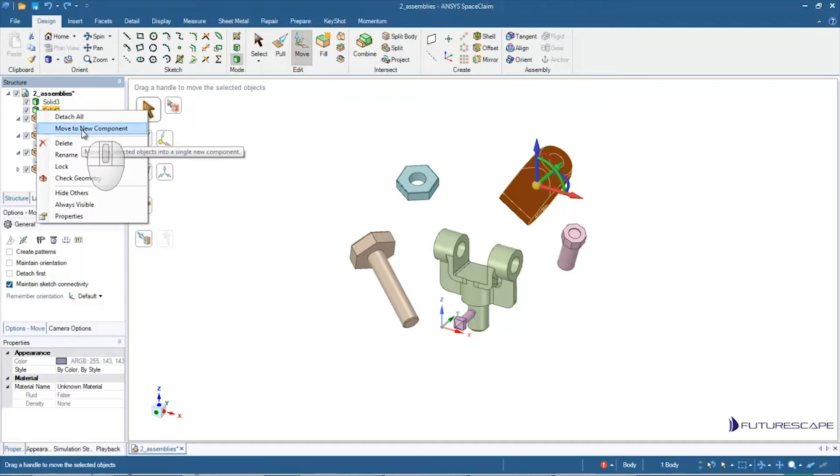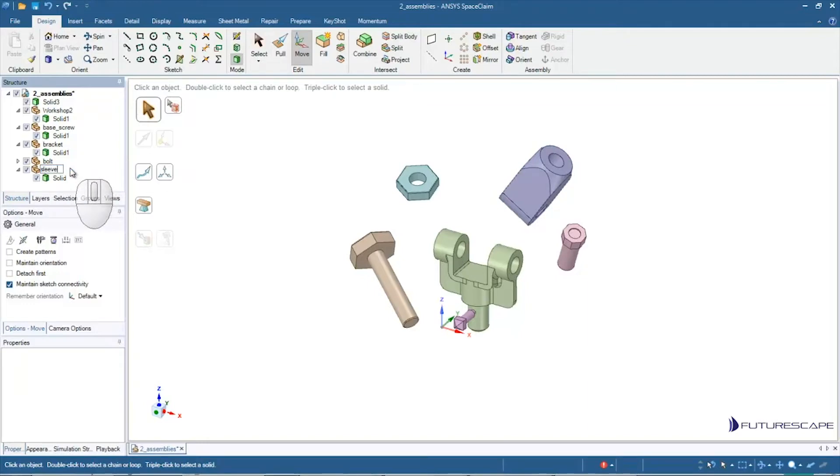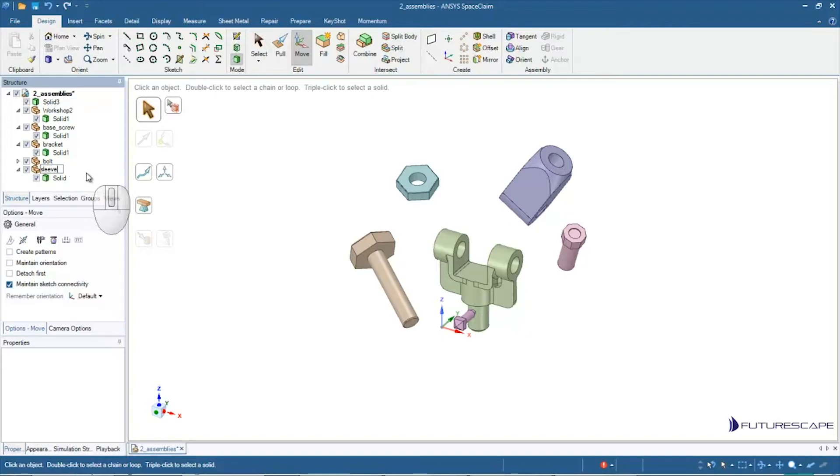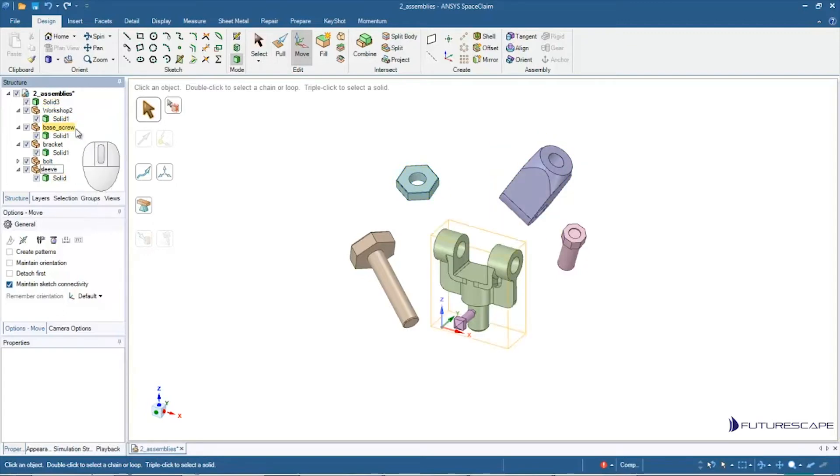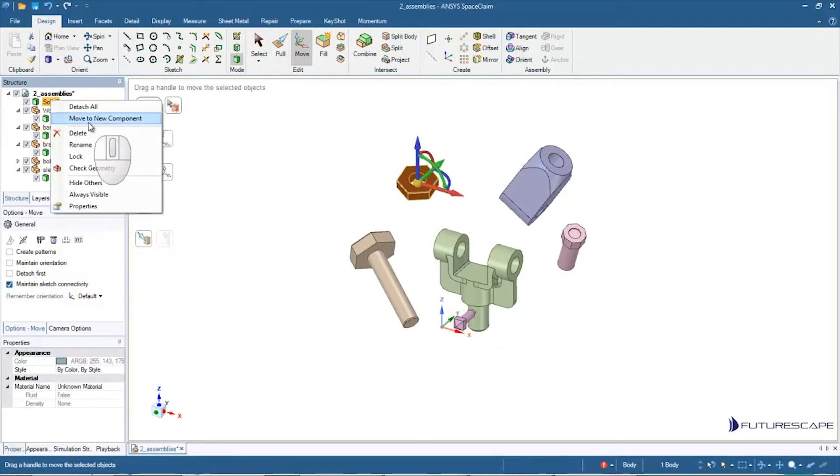That's going to move it to a new component. I can give it a name here, say sleeve or whatever. Not sure what it's supposed to be, but I'm just taking a wild guess there. And if I want to, I can take this object here, I can make it an assembly using Move to New Component.